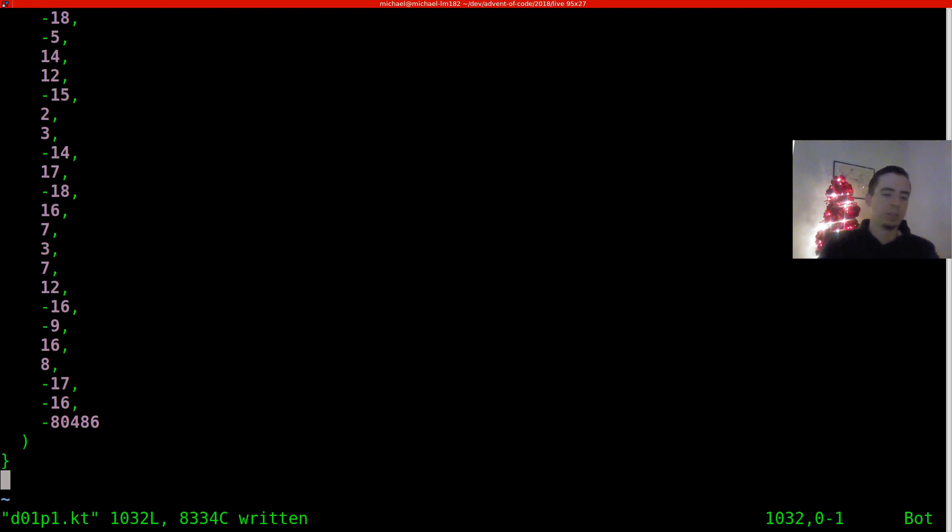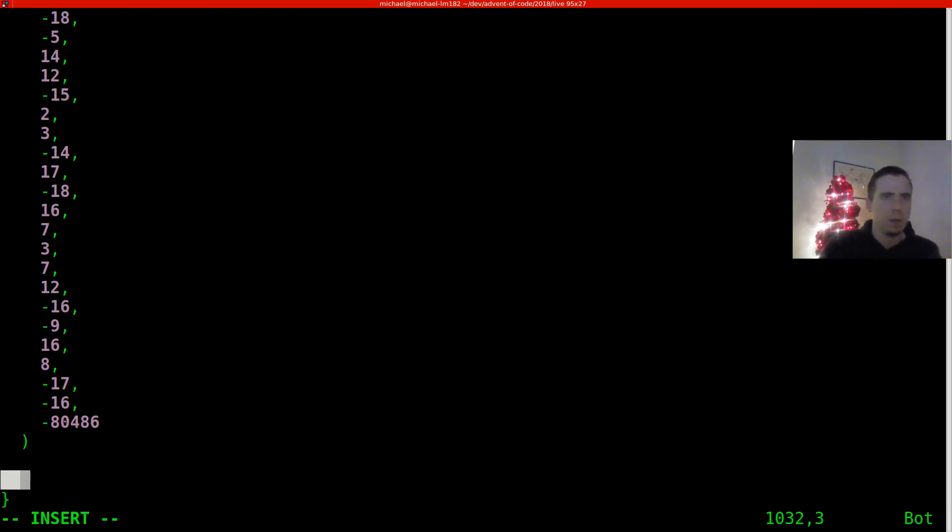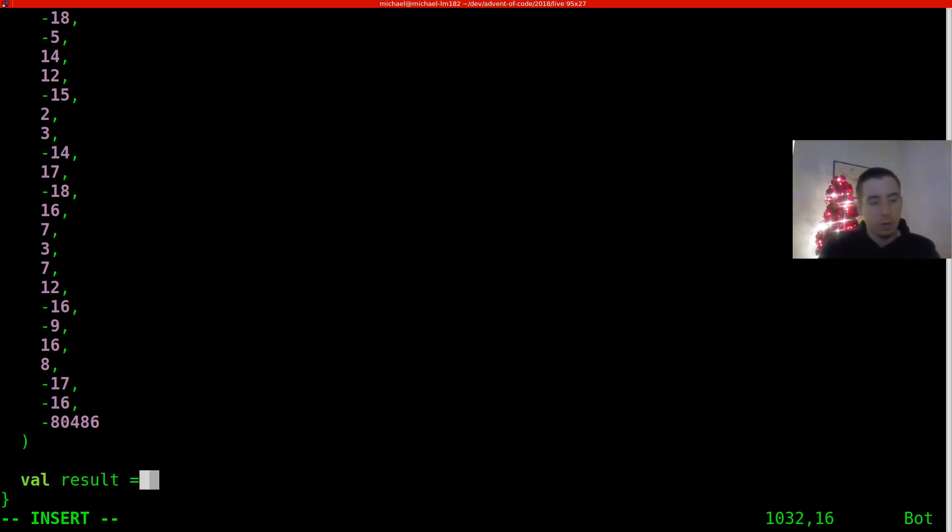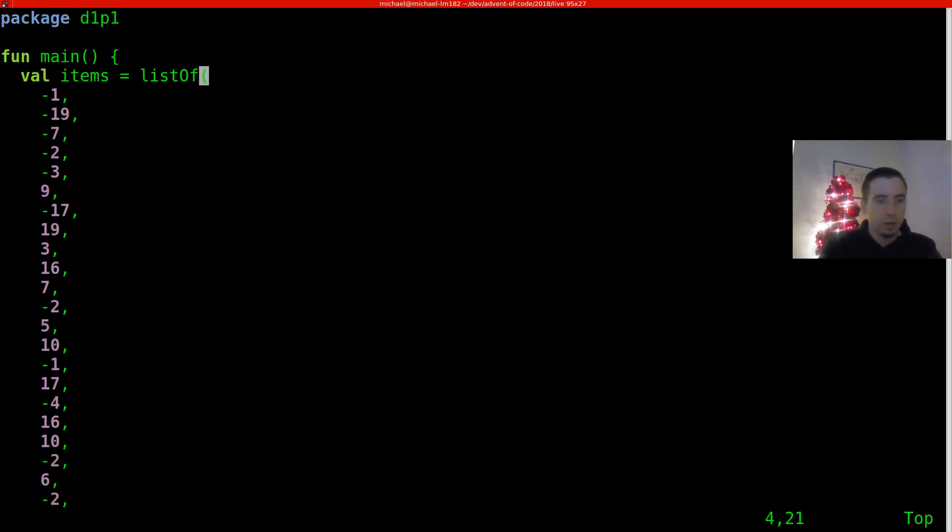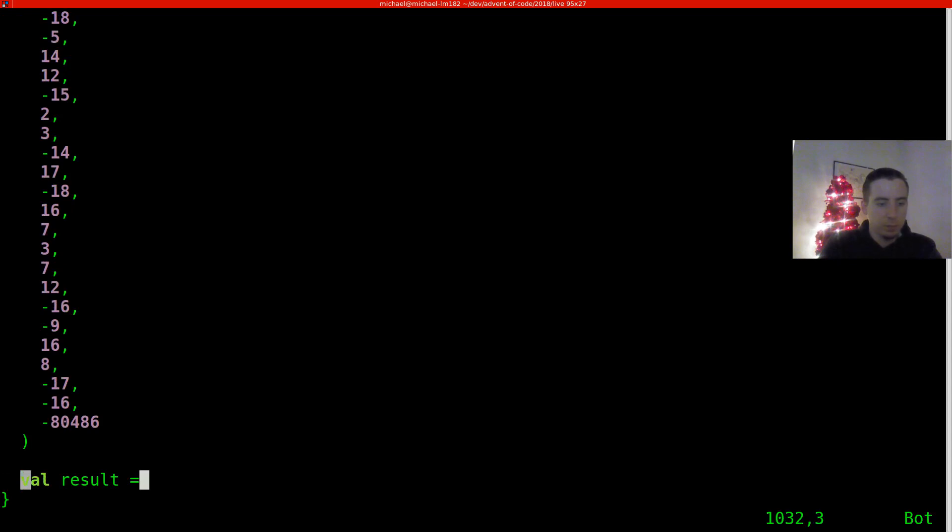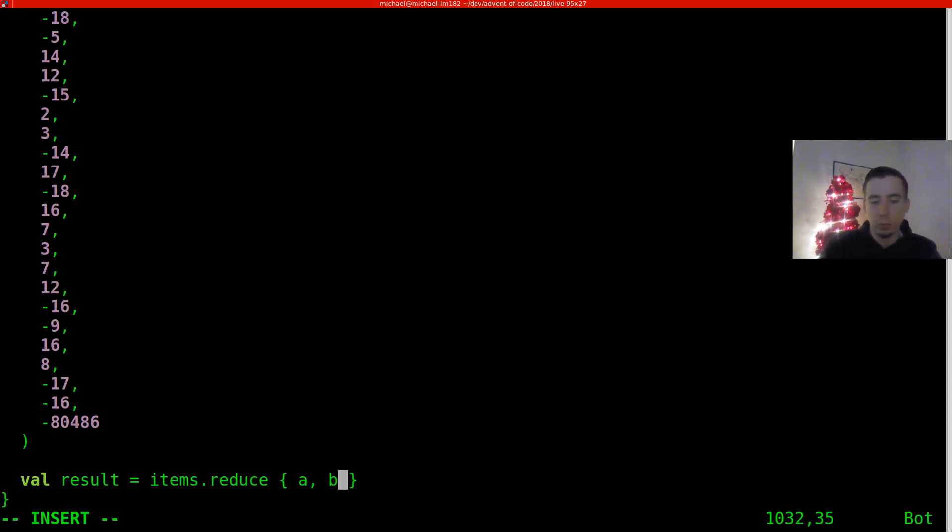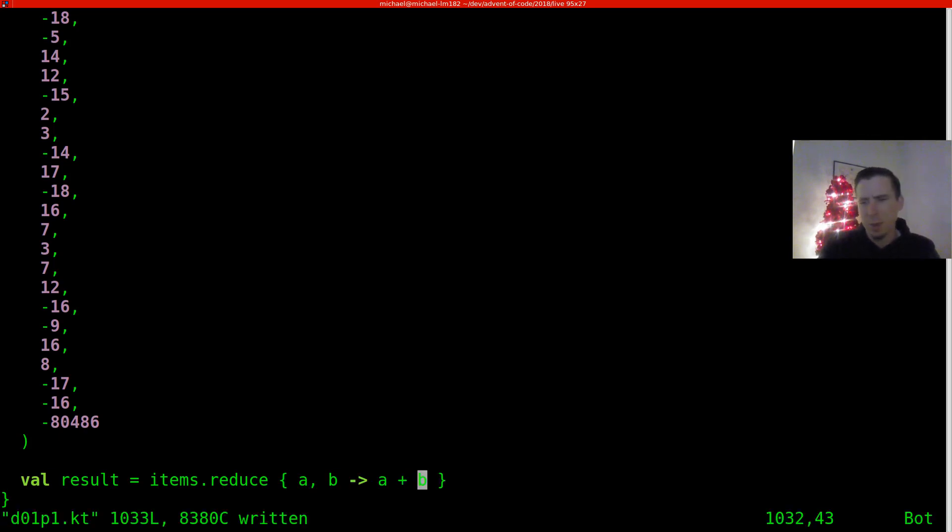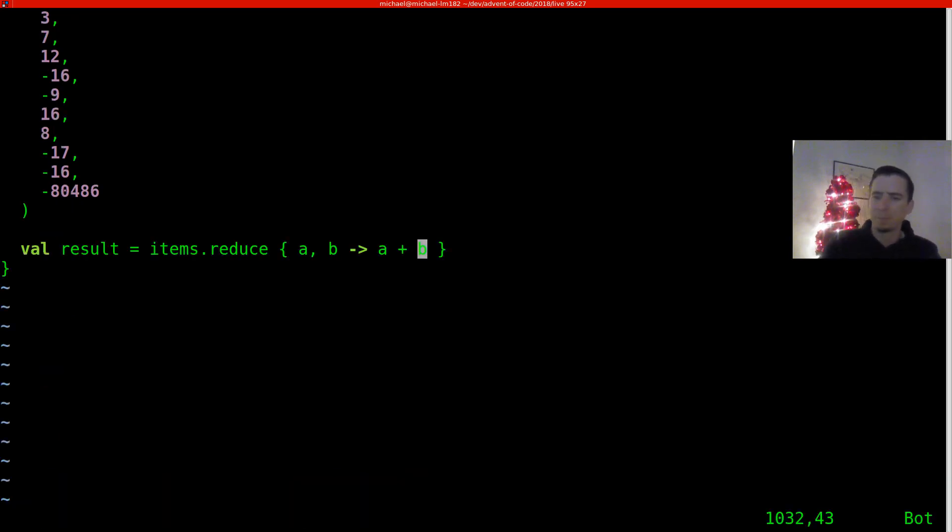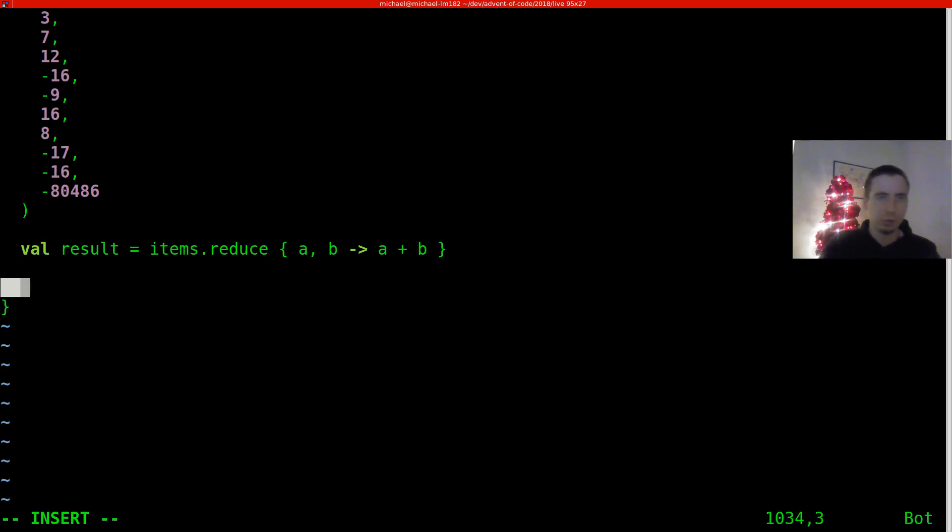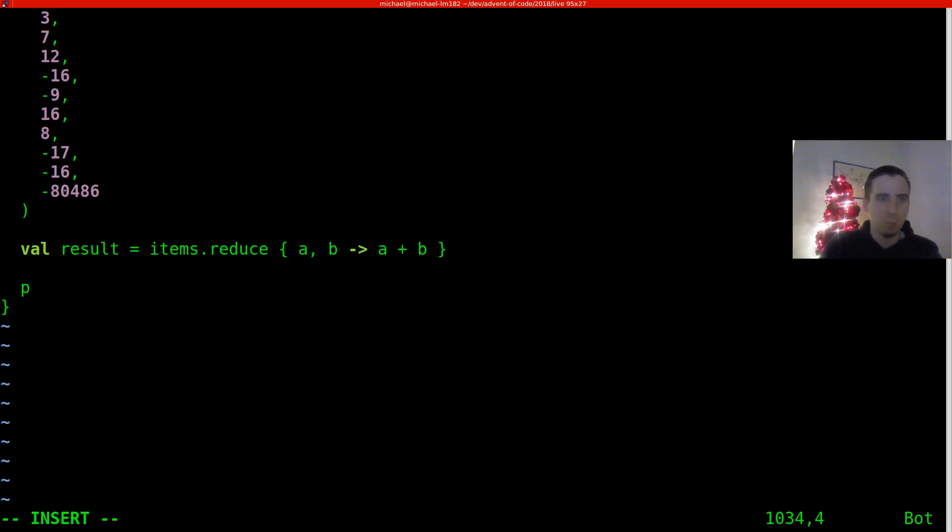All right. Since we're summing up these values, I can say val result equals, what did I call this? Items dot reduce. And what do we want to do in reduce? We want to take in some values and just add them together. There might be a more terse way to express that in Kotlin. Not really sure. I kind of doubt my code is going to be idiomatic in a language I haven't used before, but we'll see how it comes out.